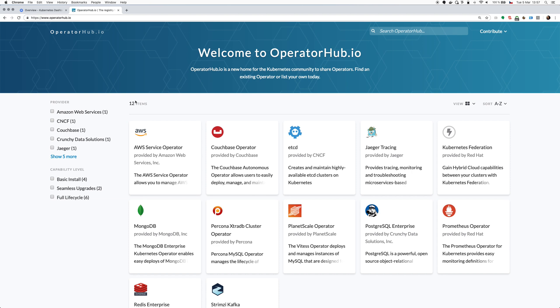So there's a lot of interesting operators to check out. And it makes the installation and management of operators on Kubernetes really easy. That's it. Thanks for watching.